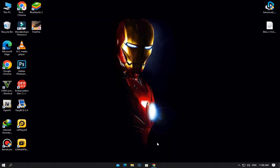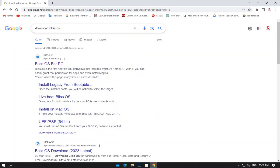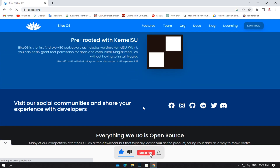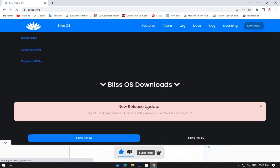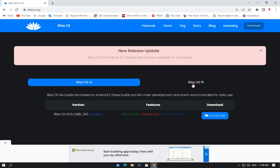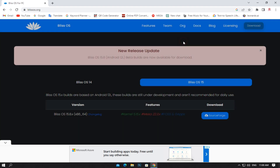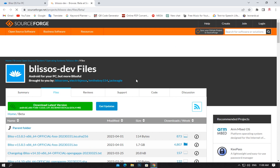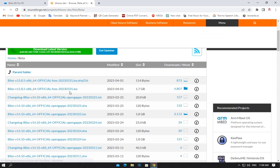First of all, open the Chrome browser on your PC. Search and download Bliss OS. Go to the official website of Bliss OS. Scroll down to the download section and click on Bliss OS 15. Now click on SourceForge. Download the Bliss OS 15.8.5 ISO file.